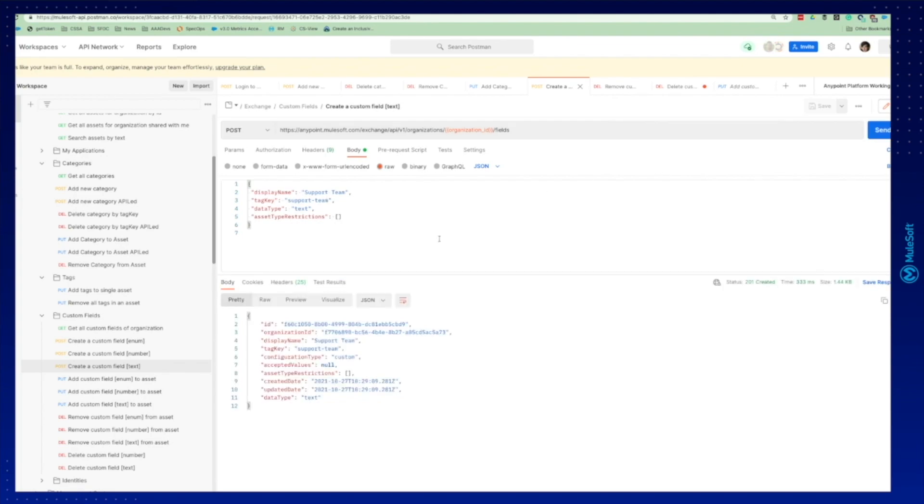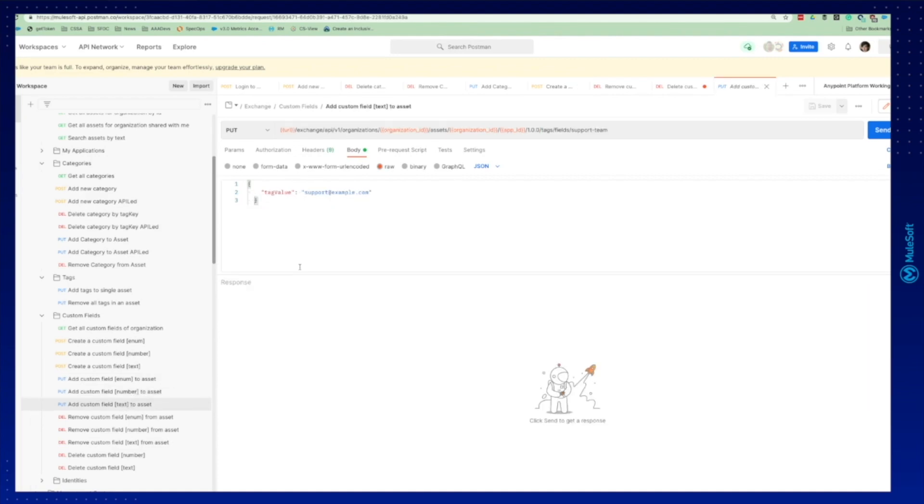We created successfully. You can see the 201 created. We're going to now attach a custom field to the asset. In this case, we're creating a text custom field. You can see the tag value here support at example.com.